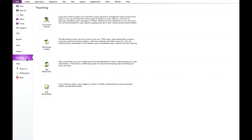From the teaching page you can access classroom control, launch the worksheet creator, or add your current score to the worksheet creator as a worksheet or a template.